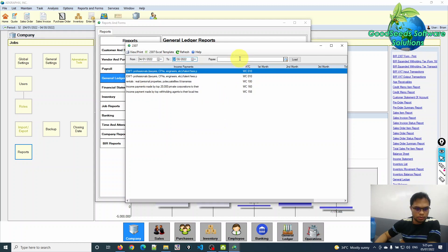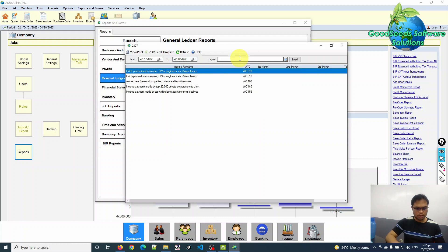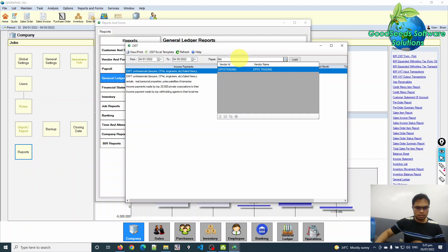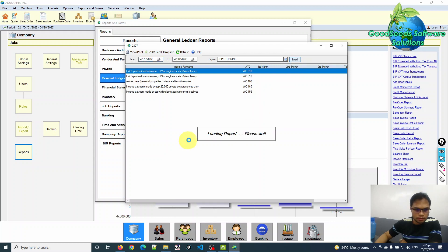We need to select the payee or the vendor name. Let's select DPPS. After selecting the vendor, just click the button Load and the system will generate the report for you.